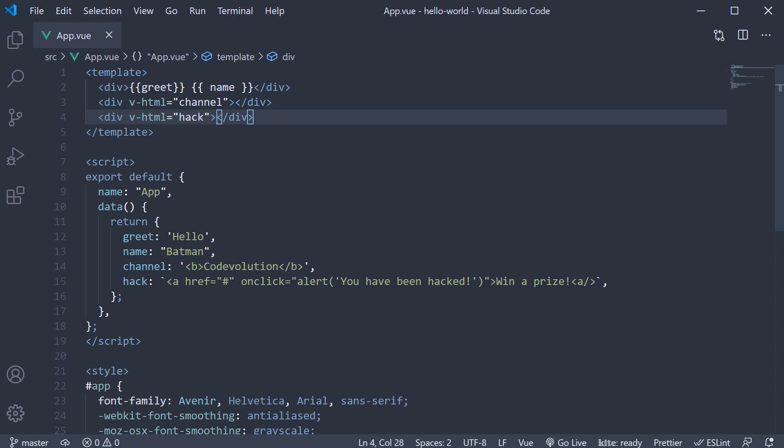However, we cannot use the mustache syntax for that purpose. Instead, Vue provides another directive, namely the v-bind directive. Let's take a look at an example.